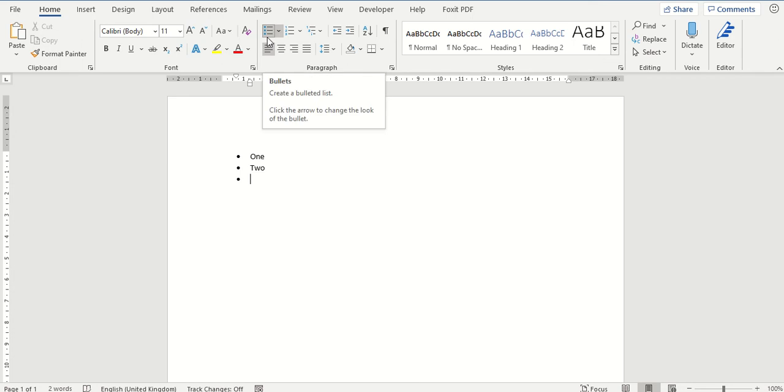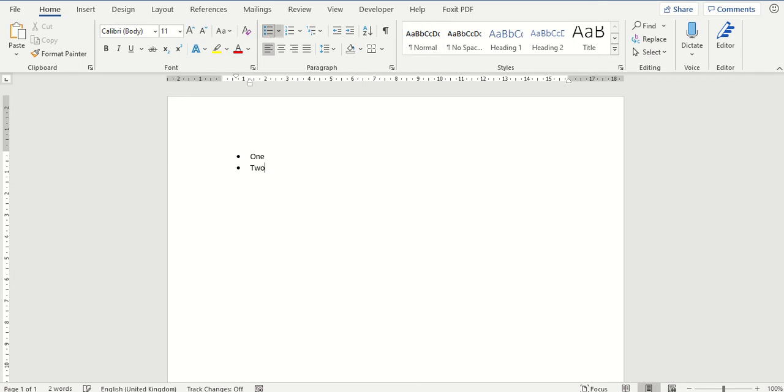First of all you can click back on this button and it removes the bullet point from your list.